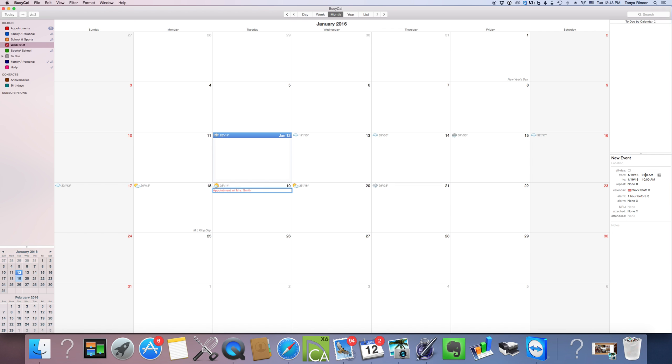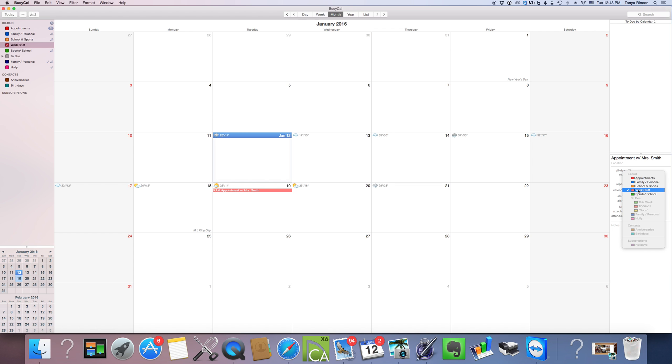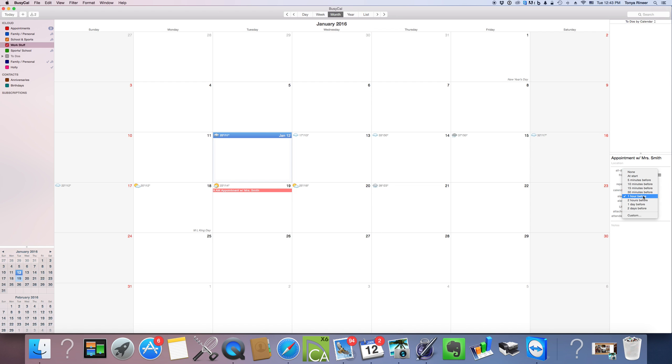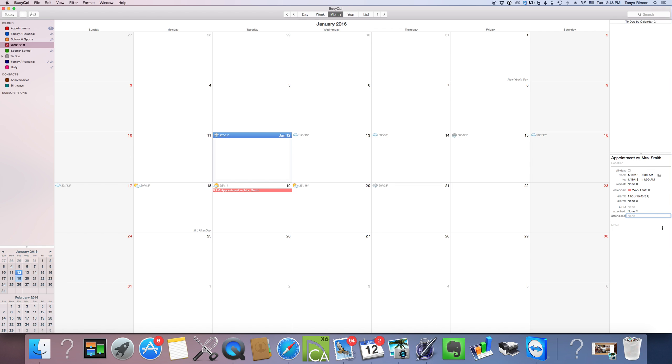Now over here to the right, you're going to see that appointment is on the 19th. It starts at 9am. I want to make sure that we give ourselves two hours there. It's on my work stuff calendar, that's correct. I like my alarms. It reminds me that I've got something coming up just in case I'm involved in a different activity. I like that reminder. You can choose your reminder. No attachments and no attendees. Attendees is if you want to mail that event to somebody so that they can be notified when it's happening. Sometimes I'll send an email to that client just as a confirmation, and you can put their email address in here if you so choose.